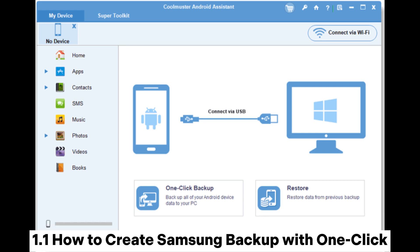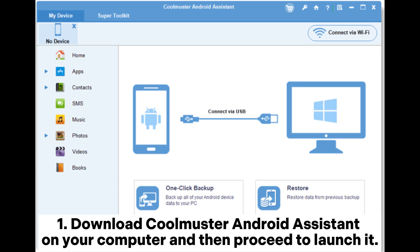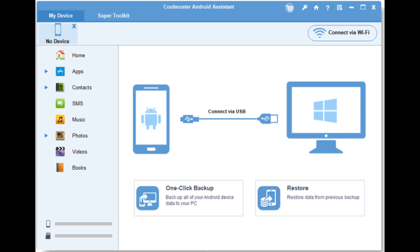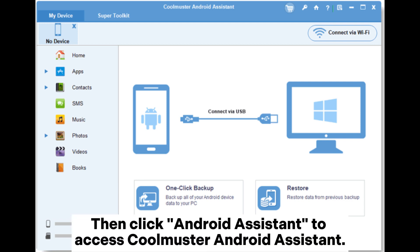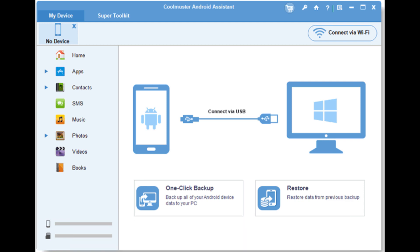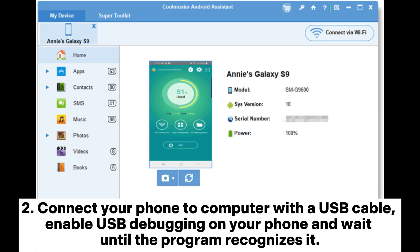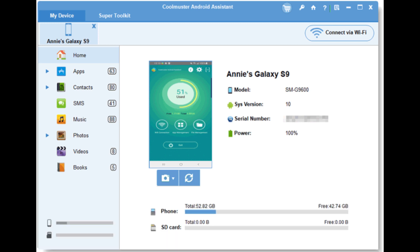How to Create Samsung Backup with One Click. Download Coolmuster Android Assistant on your computer and then proceed to launch it. Then click Android Assistant to access Coolmuster Android Assistant. Connect your phone to computer with a USB cable. Enable USB debugging on your phone and wait until the program recognizes it.